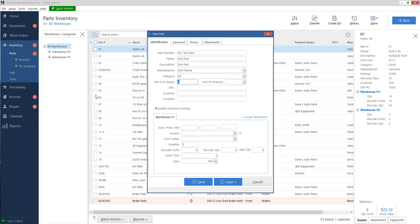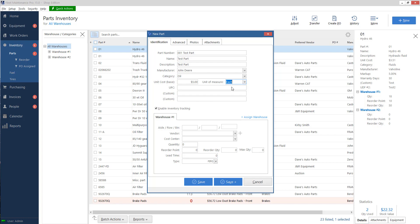Base cost, that's how much this part usually costs. It's a base default number. So we're going to go with five. Unit of measure is usually each, but if you're dealing with fluids you might want to do gallon or quart, like if you're doing oil. I will do each for now.